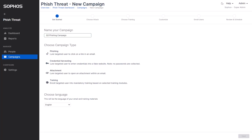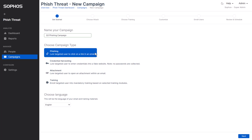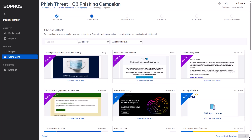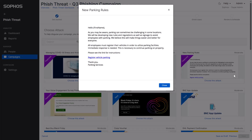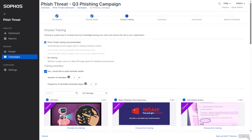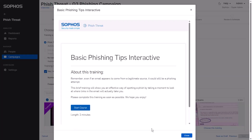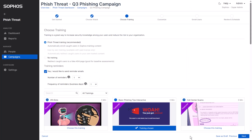With Sophos PhishThreat, you can easily create and launch realistic phishing campaigns that mimic real-world scenarios from beginner to expert level. Choose from more than 500 templates that cover various topics or customize your own to suit your needs. Sophos PhishThreat also provides you with more than 60 security awareness training modules that educate your users on how to recognize and avoid phishing attacks.